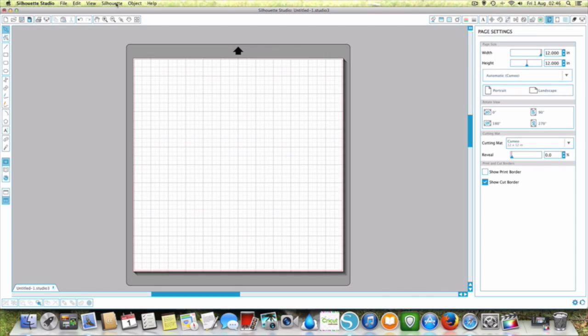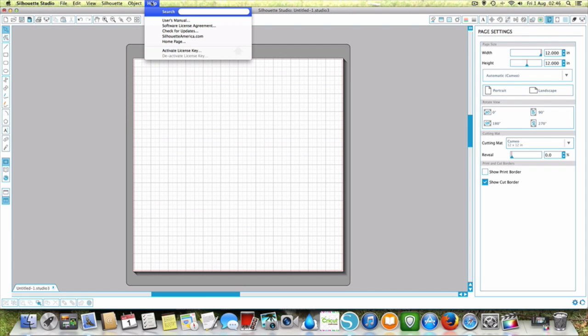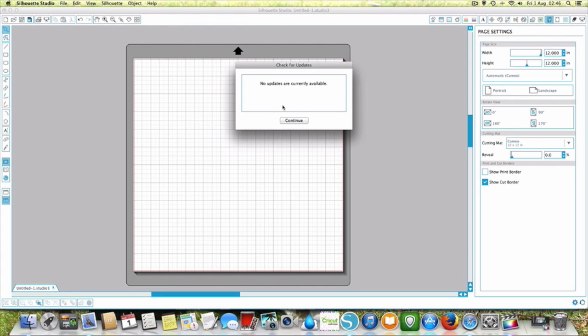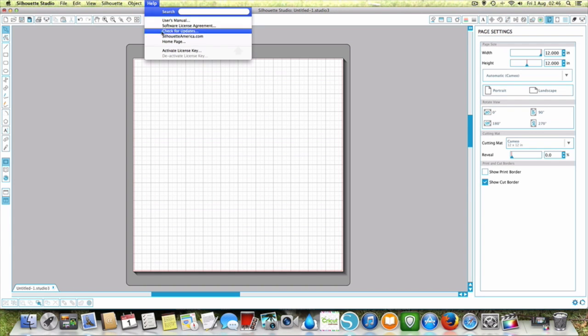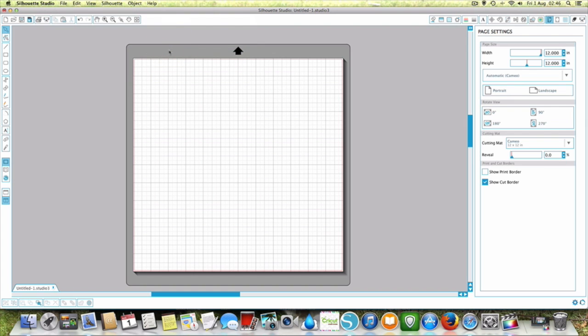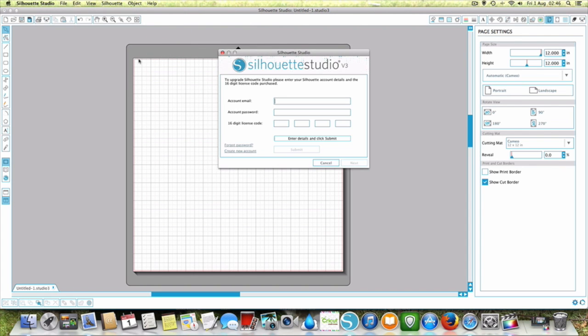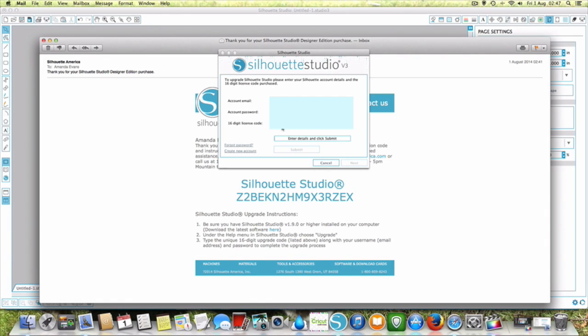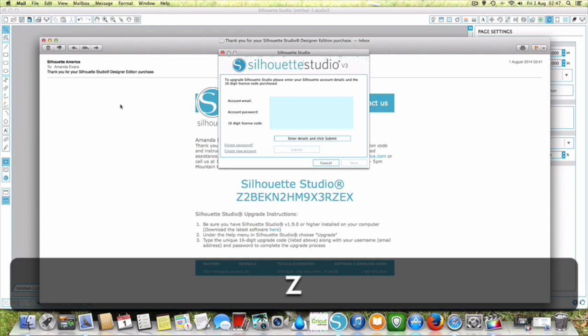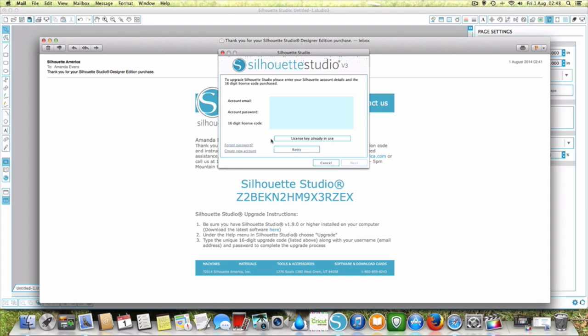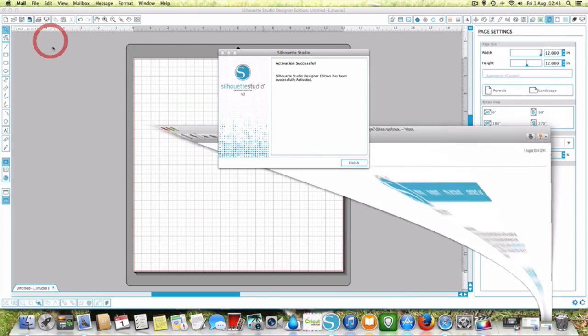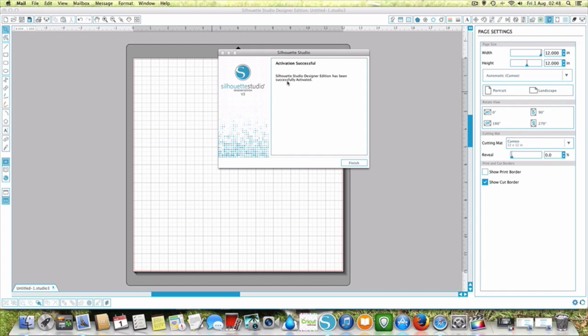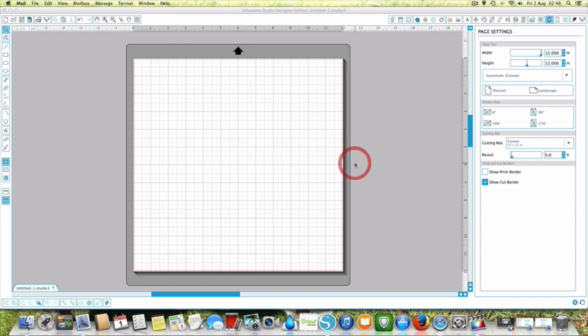...your Silhouette Studio and we're going to go in to help, we're going to check for updates and it's checked and there's nothing so we've got the latest edition. But if you're not sure that's a good way of just being sure. Then we're going to go here to activate license key and then it's going to pop this information up and then we're going to enter my email, a password etc. So then I'm just going to type the activation key in, then we're just going to click submit and then it says licensed. So then we're going to go to next and it's saying it's been activated so we just click finish.